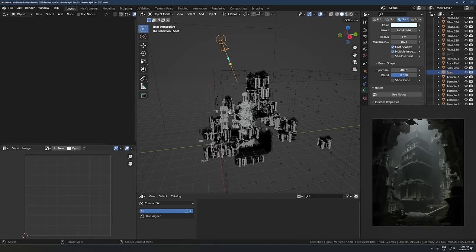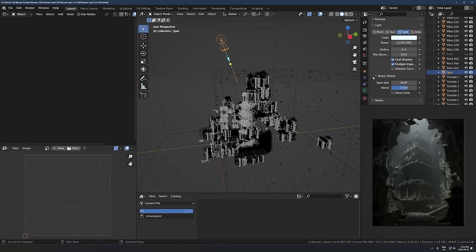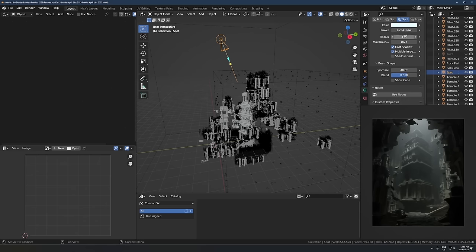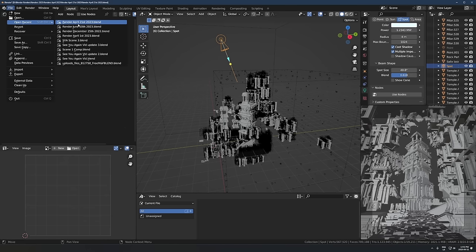I'd say don't just copy these settings — try the ideas I'm talking about. Try increasing the blend, radius, or power and see what works best for your scene. It's going to be different depending on what you're making, so copying the exact settings probably won't give you the right result. Just experiment and try different stuff.